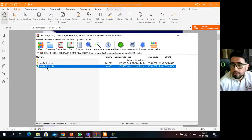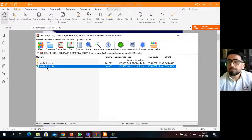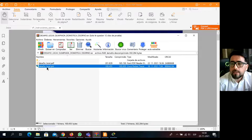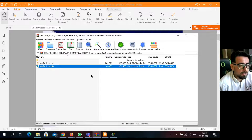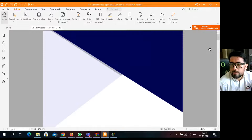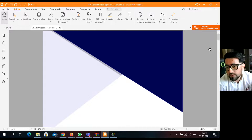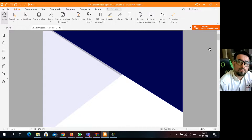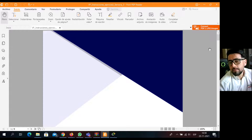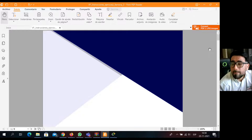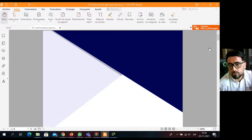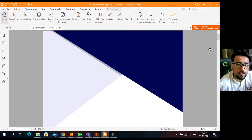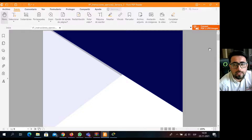En el archivo vienen dos elementos: un archivo de Packet Tracer que tienen que abrir con Packet Tracer 8.0, y en el otro archivo vienen las instrucciones referentes. El archivo que les envié es demostrativo, en el cual tienen que ver algunas configuraciones que vienen hechas y que les va a permitir resolver unas preguntas que vienen en el instructivo. No tienen que hacer modificaciones, sino que más que nada visualizar.